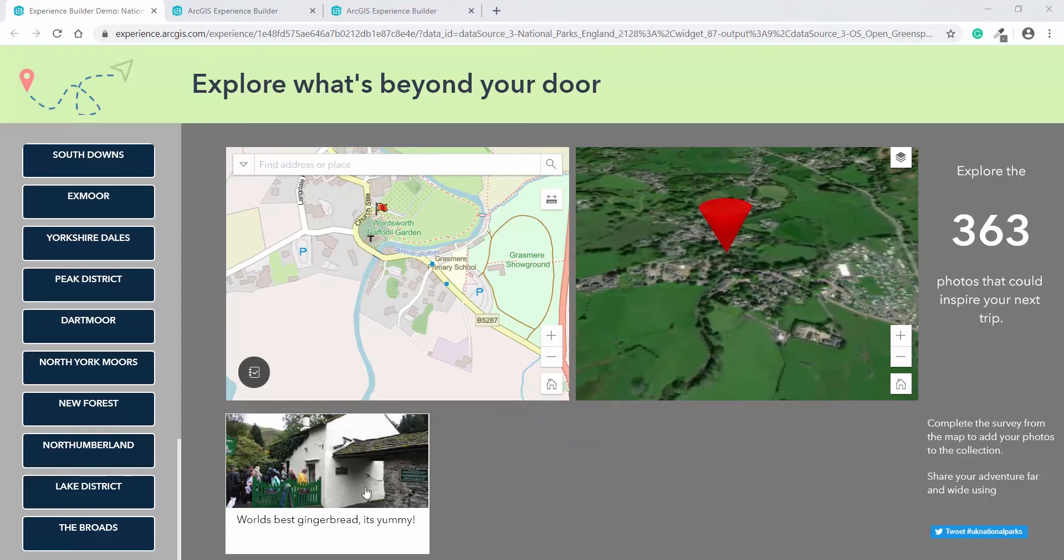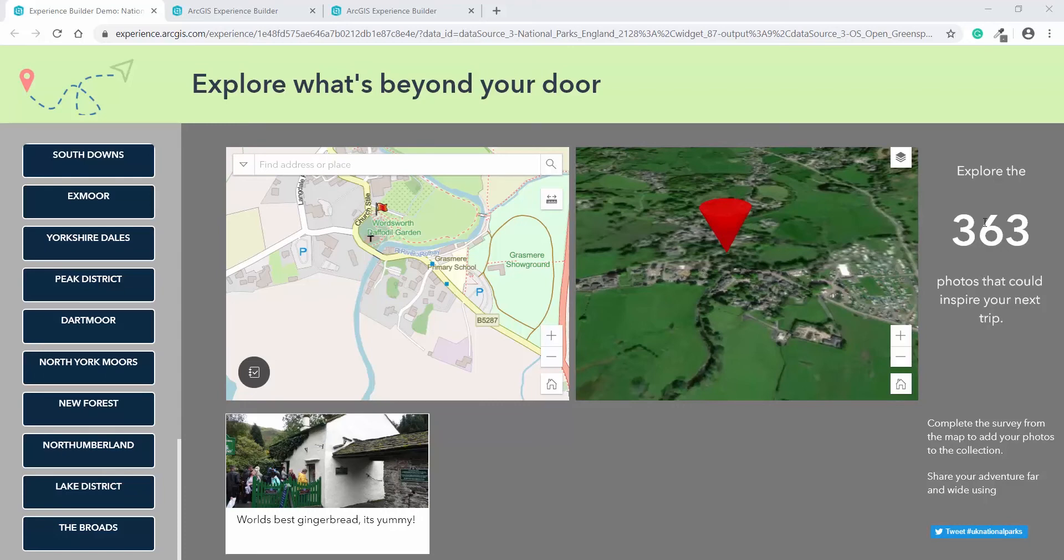So this feeds into the third key component that our tourism officer needed in their app, the ability to communicate key messages and up-to-date feeds of information. So the count that we've already seen dynamically update is actually an ArcGIS dashboard indicator, which I've embedded to give live statistics from the map. It's nested amongst text for context, and I've embedded links to social media feeds such as Twitter, so that it's easy to encourage the users to use the app.